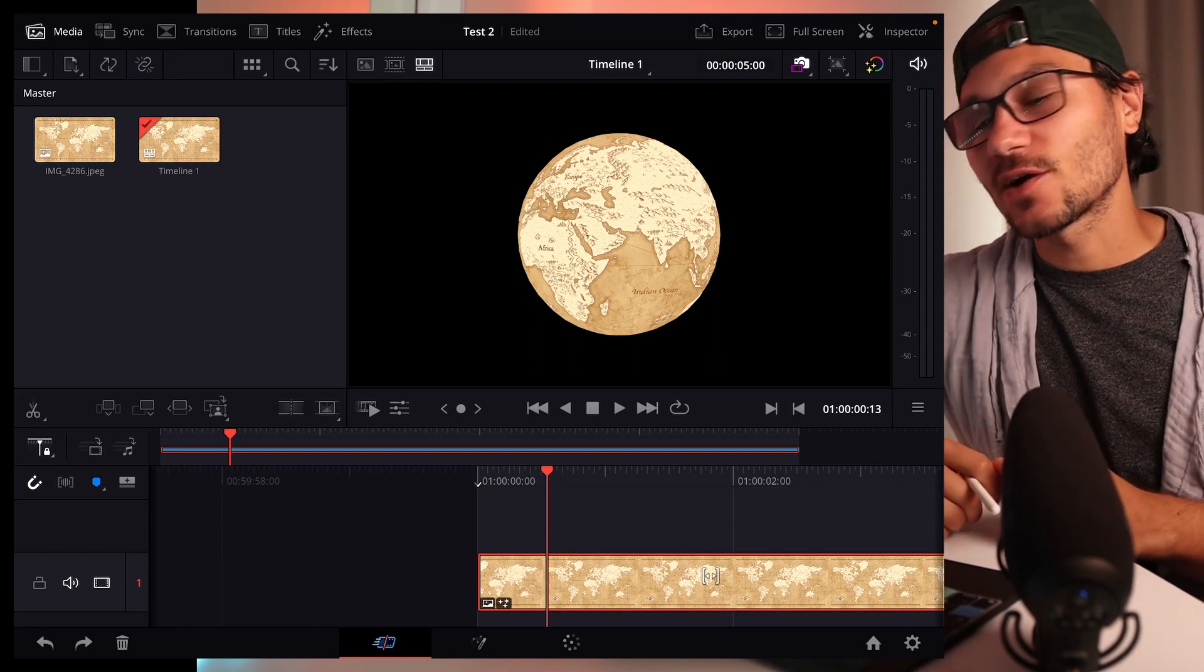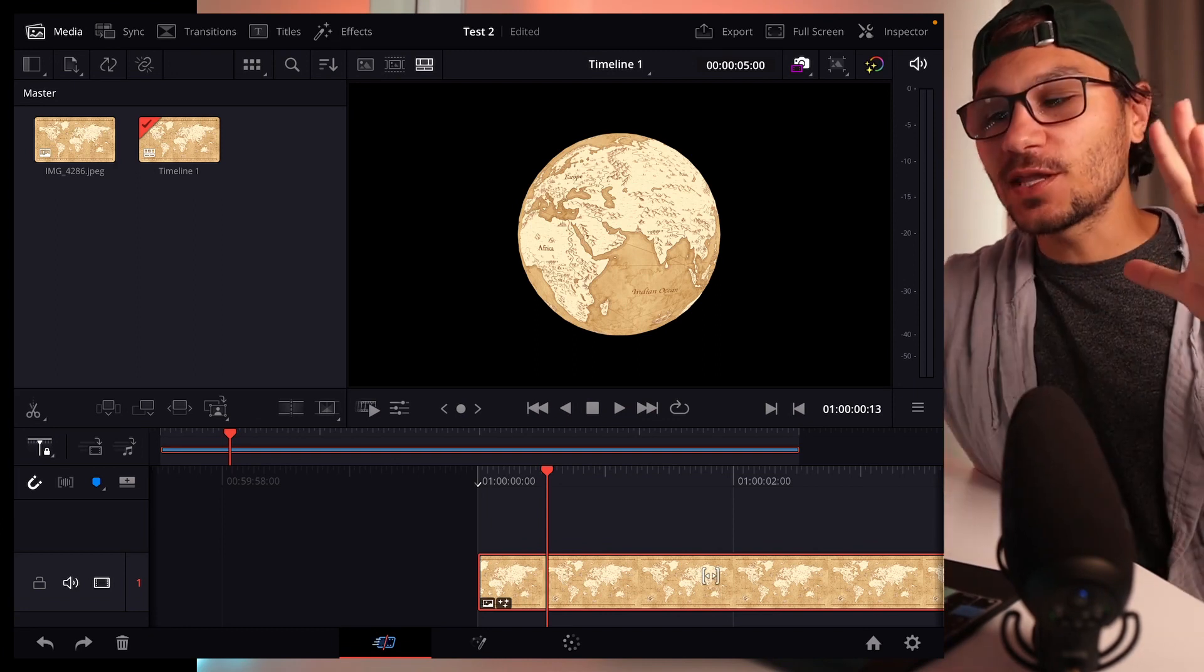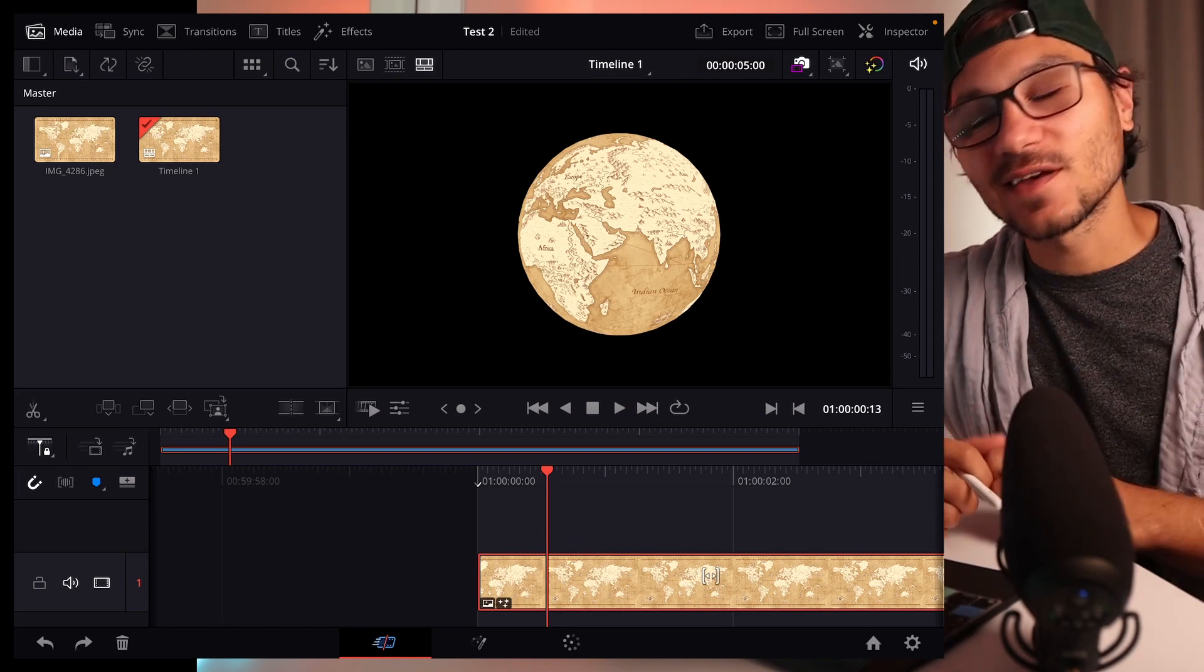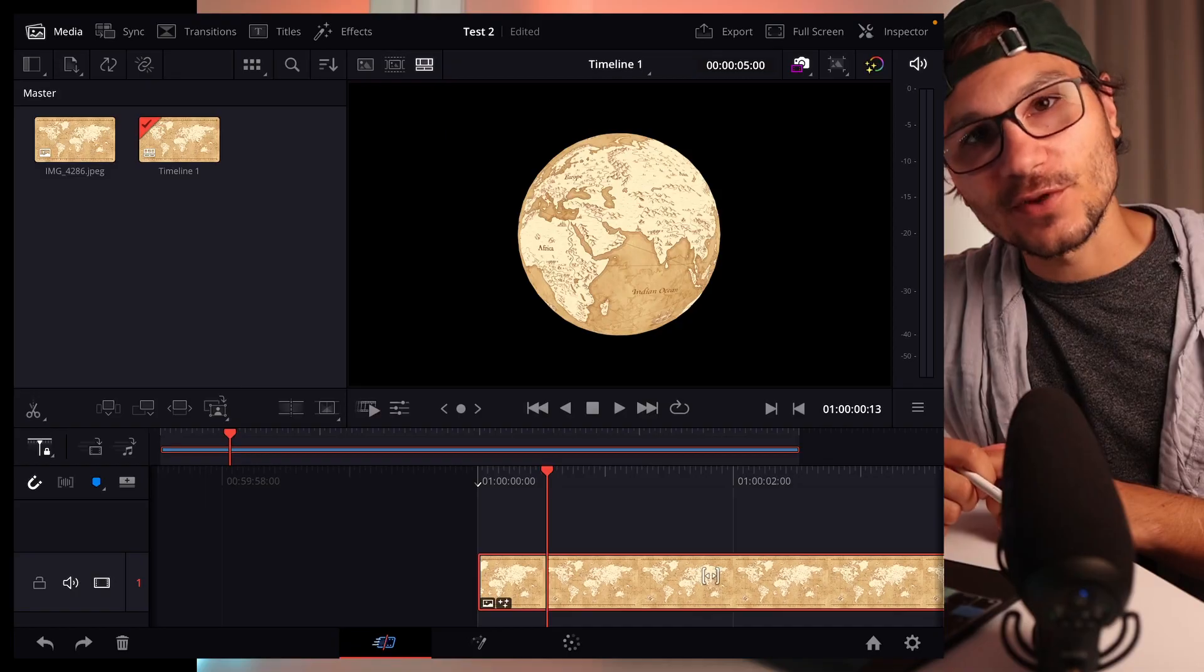This is a very fast way how you can make a 3D globe animation inside of DaVinci Resolve for the iPad. I hope you like this video. If yes, hit like, subscribe, and we'll see you soon in the next video. I'm Daniel. Bye.